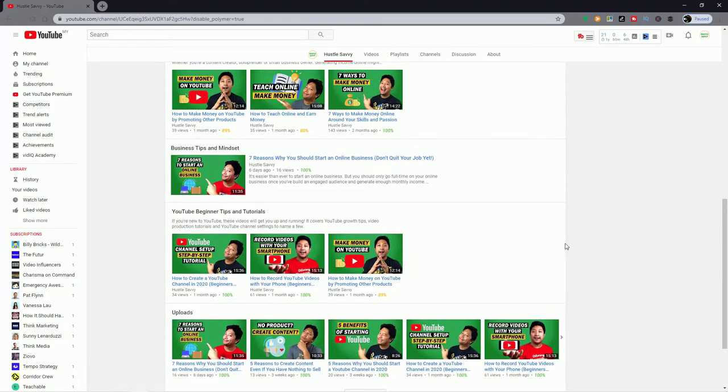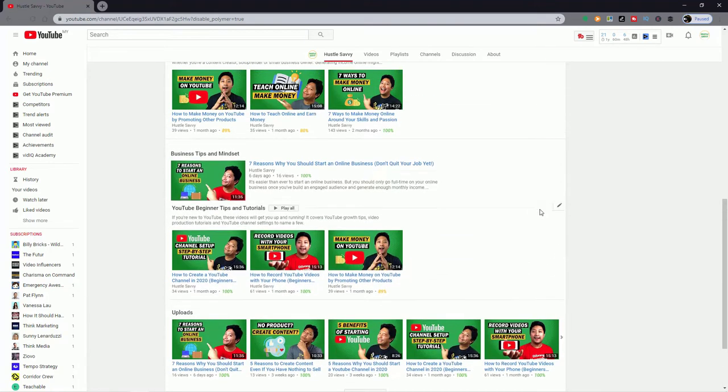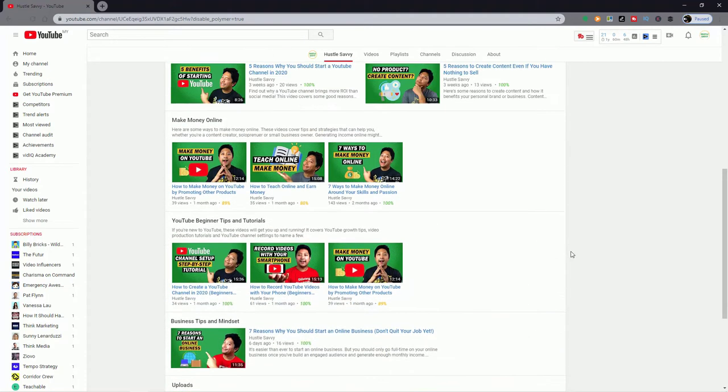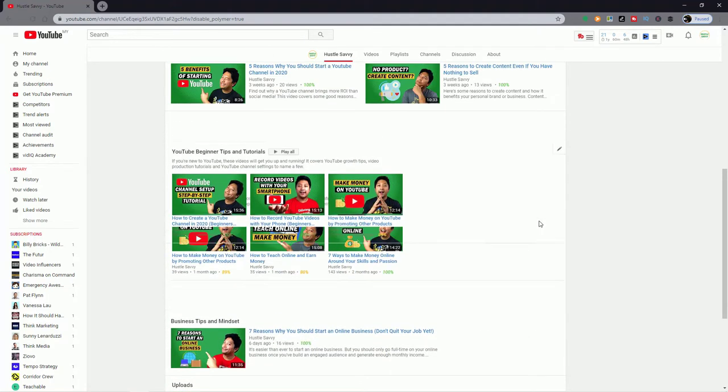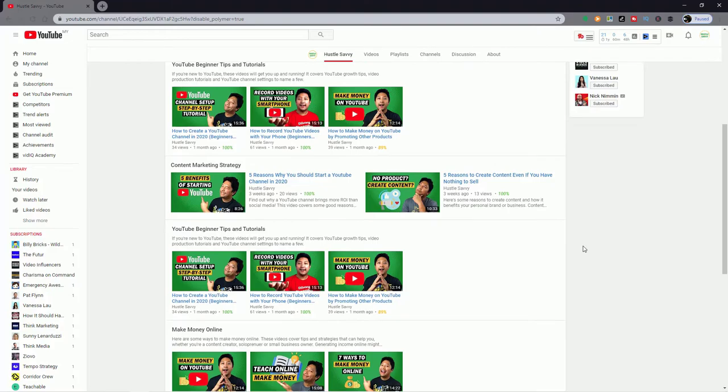Customizing your YouTube channel layout is an easy hack to get more views and more subscribers. And in this video, I'm going to show you how to do that.